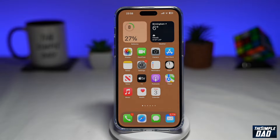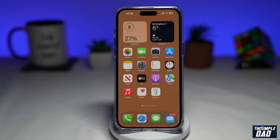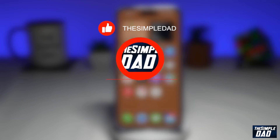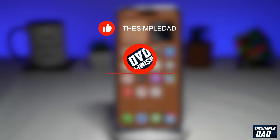Welcome to another Simple Dad iPhone tutorial. In this video, I'll show you how to remove an existing payment method on your iCloud account using iOS 16. If you're new here, please subscribe to see more videos like this, and don't forget to like this video.